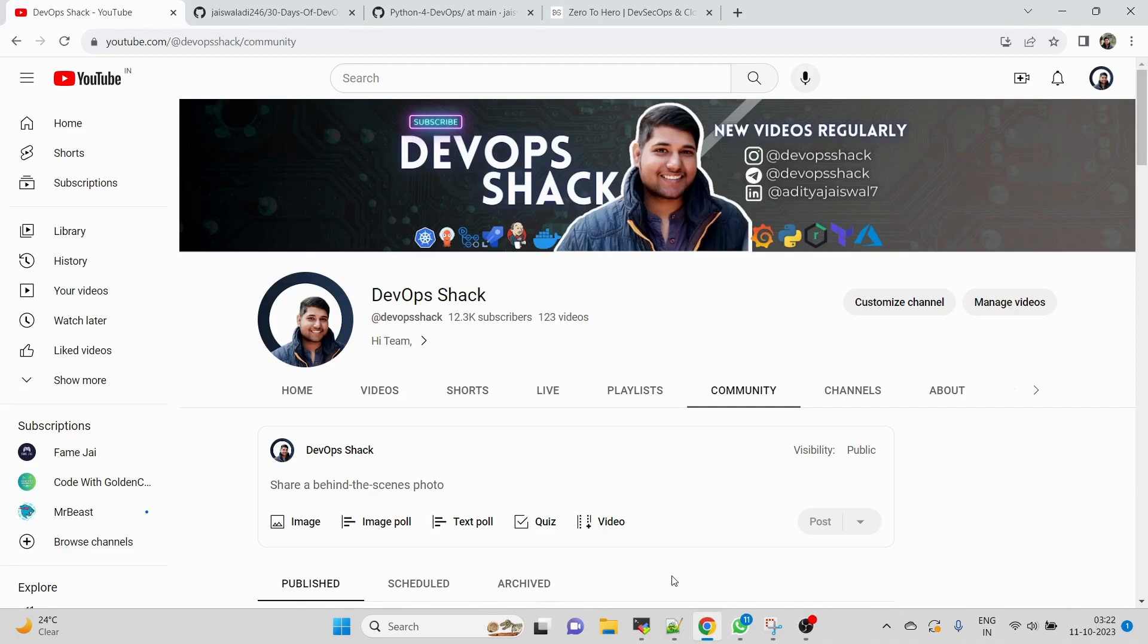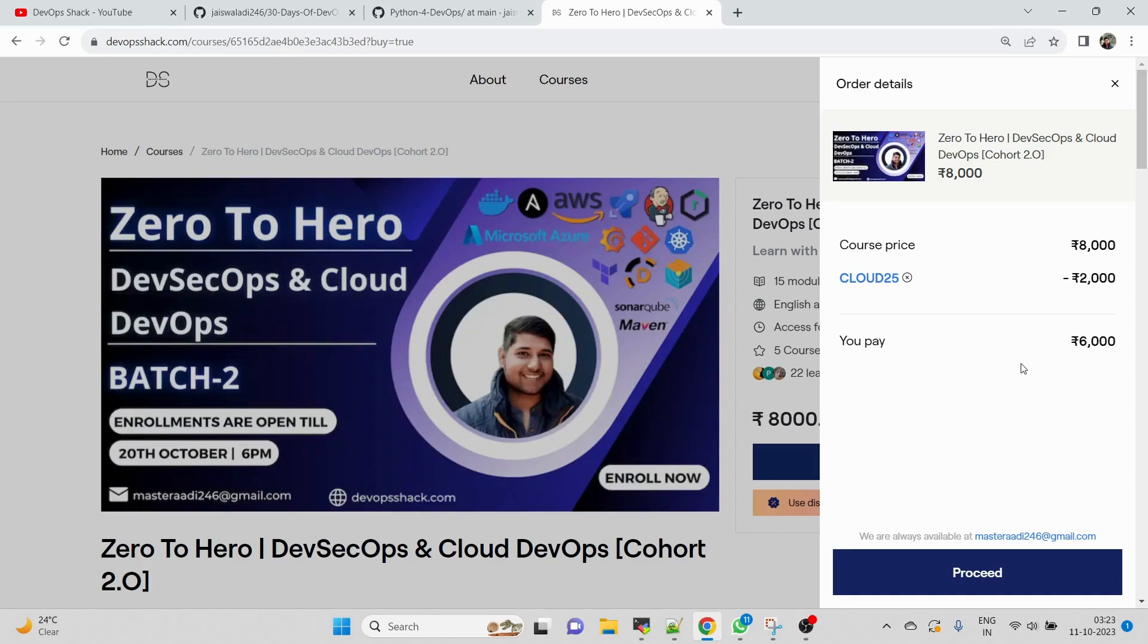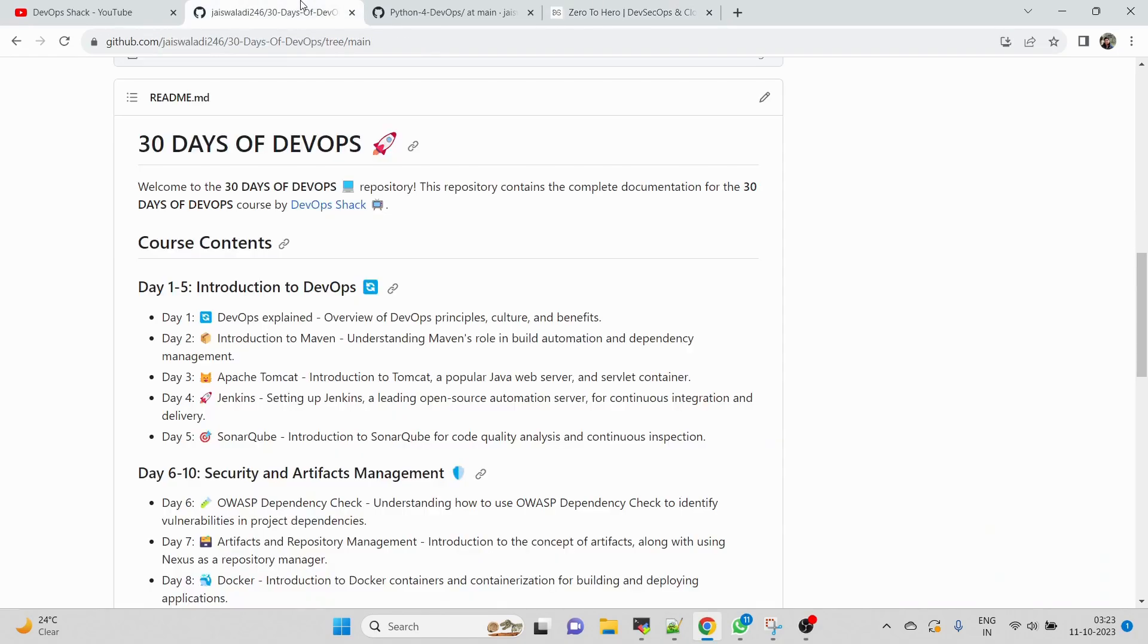Before that, since many of you are preparing for interviews and pinging me about guidance, I've created batch two of my DevSecOps and Cloud DevOps zero to hero course, which costs around six thousand. I'm the only one who's covering full stack DevOps plus Cloud DevOps in one course. This course runs for two months with my dedicated support - anytime you can ping me or call me on Google Meet and I'll be happy to support you. Everything will be from scratch. If you want the details of syllabus, you can go into the description.